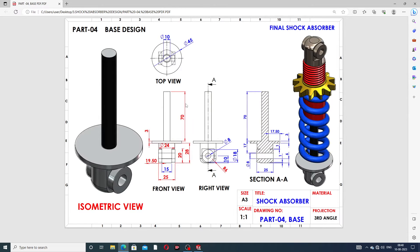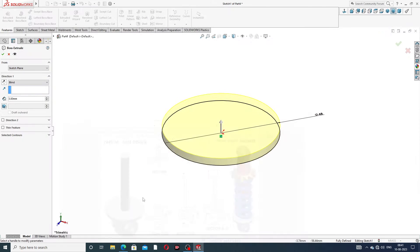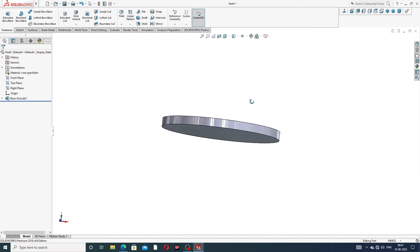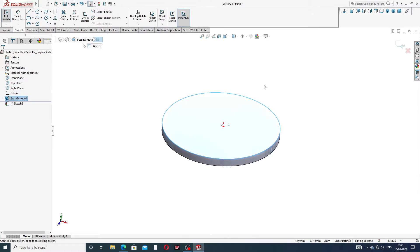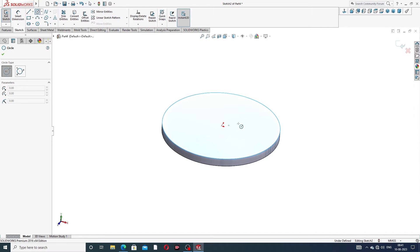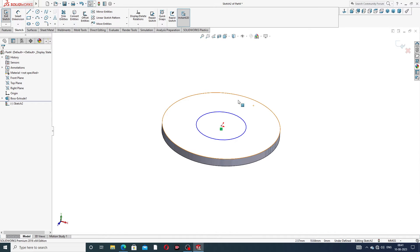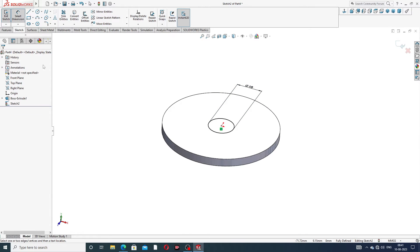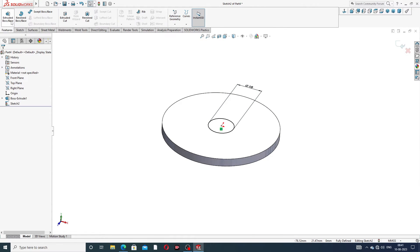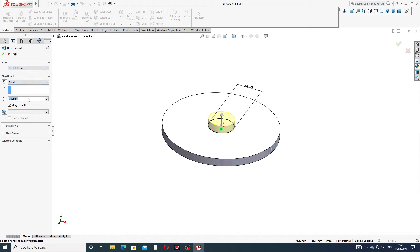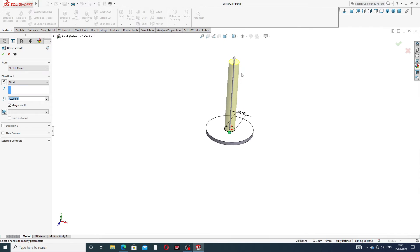This diameter is 45mm and thickness is 3mm. Again, select the upper face — 10mm diameter and length 70mm, click OK. Again select this face, sketch, and draw a circle with a diameter of 10mm. Then Extrude Boss with a length of 70mm. Click OK.